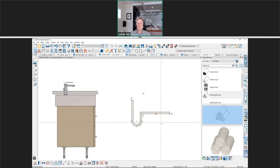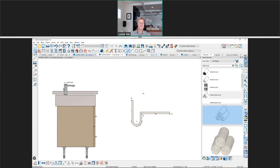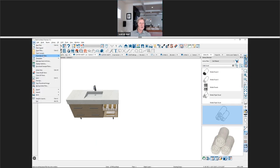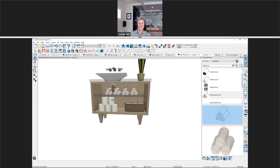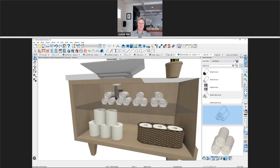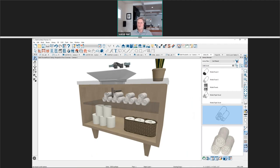Ken mentions he struggled with a similar approach when creating andirons for a fireplace — it required several polylines joined together for the shape. Scott confirms this line tool is very handy and has used it for downspouts that shift around different elements of the house. You can assign any molding profile and it will follow the line shape. Ken thanks Scott.